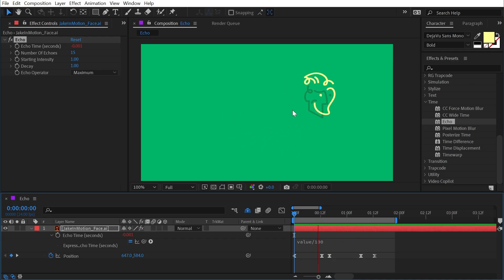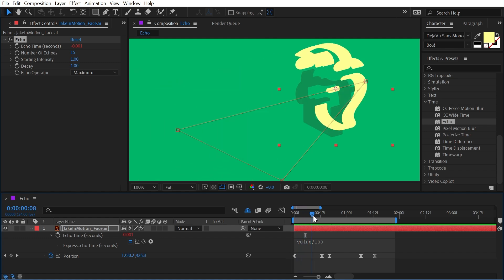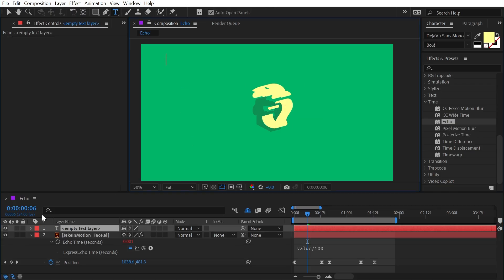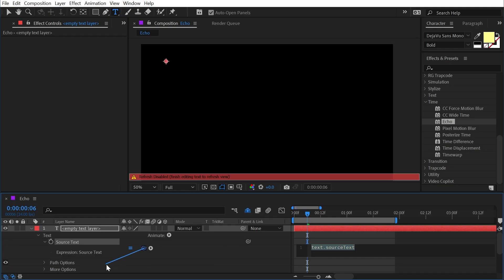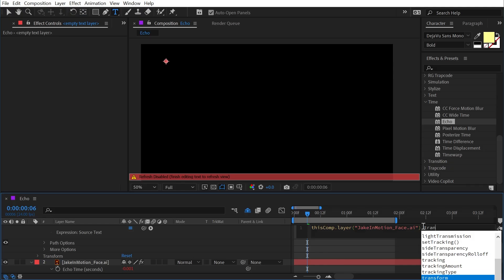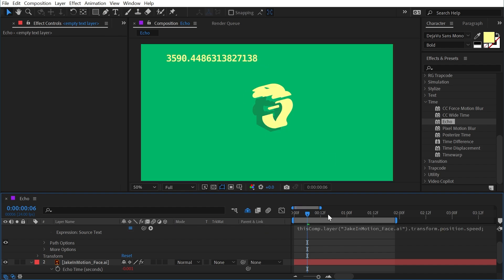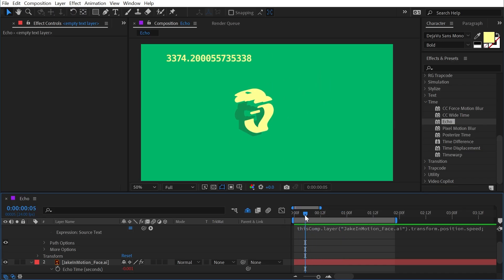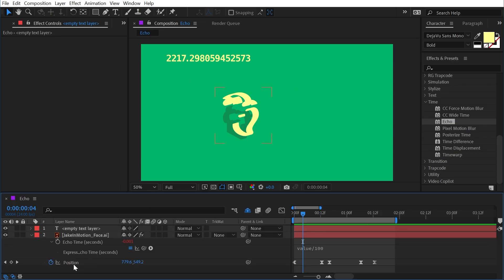Playing back the animation shows nice smears, but they appear even during slower movement. To show smears only during fast movement, create a new text layer, add an expression to its Source Text property, and use the expression pick whip to target the logo layer, then type .transform.position.speed. This reports the layer's speed per frame. At the fastest part of the animation, the logo travels at about 2200 pixels per second — that becomes our threshold.